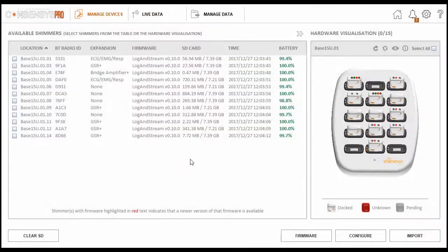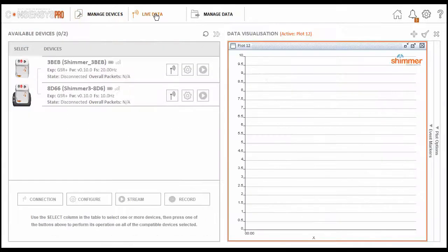Next, I am going to introduce you to the live data tab on our consensus software. This, as you might have guessed, is where live data can be visualized.